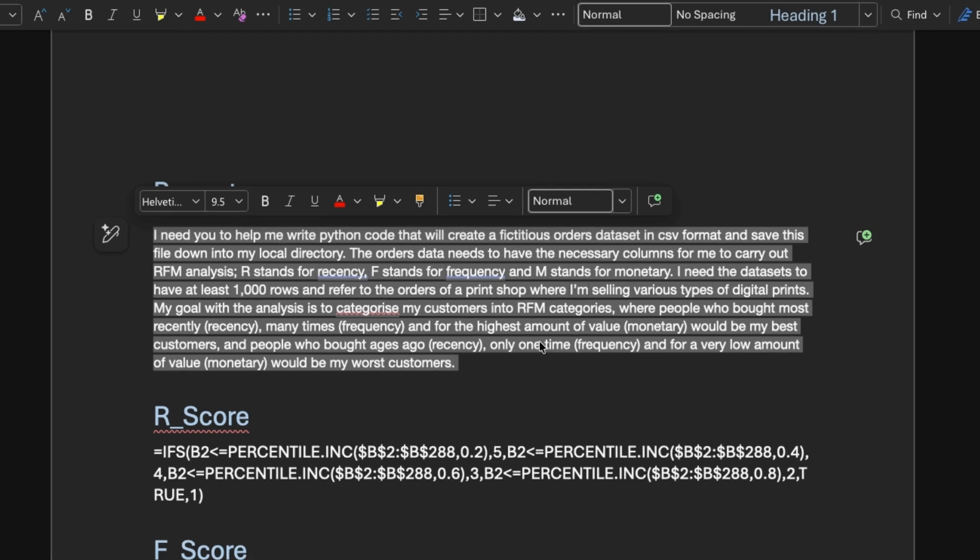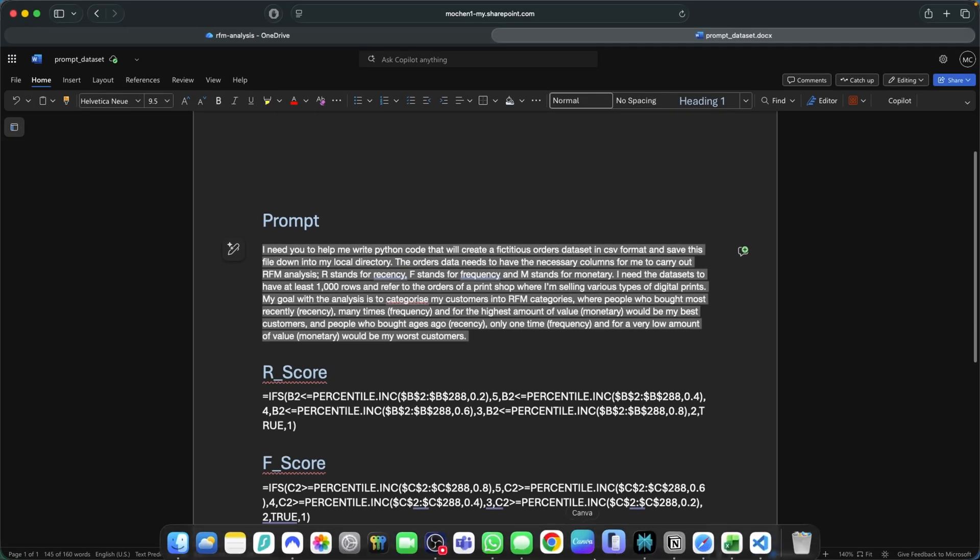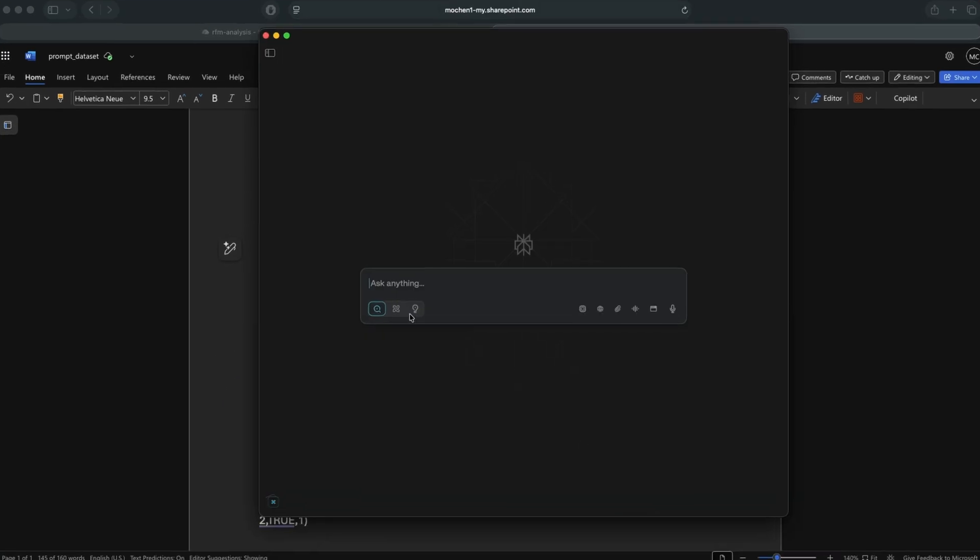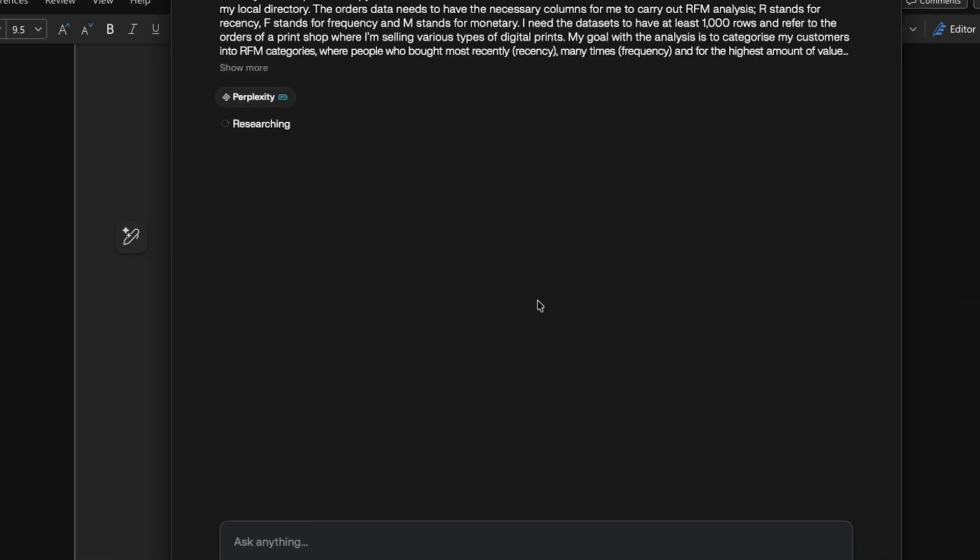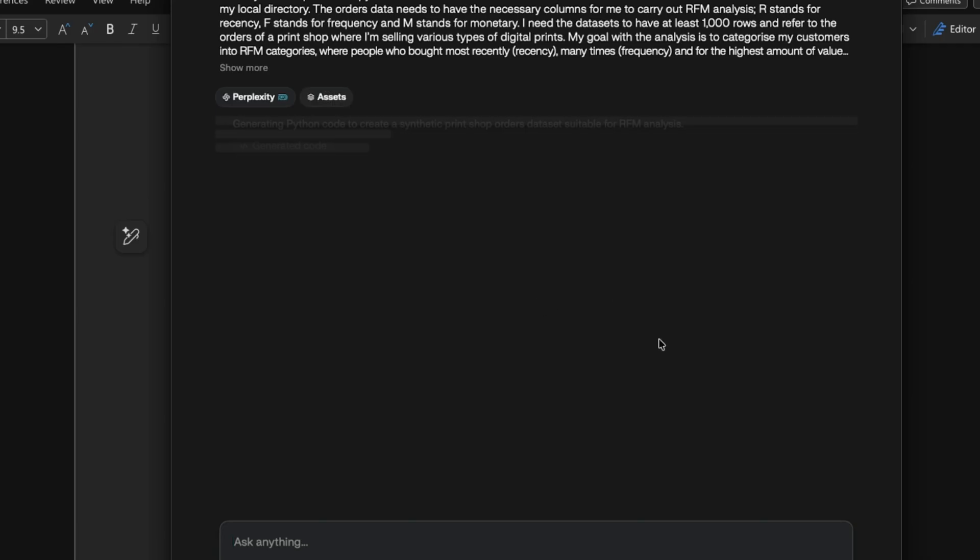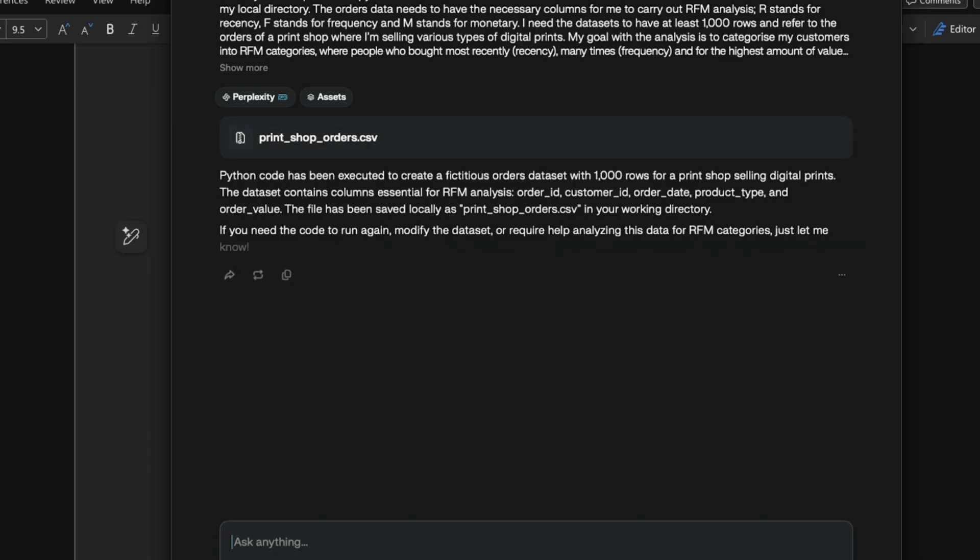And then I just prompted perplexity to give me the Python code for this specific analysis. And then I use the Python code to generate a CSV file into my local directory that I opened up in Visual Studio code right here.